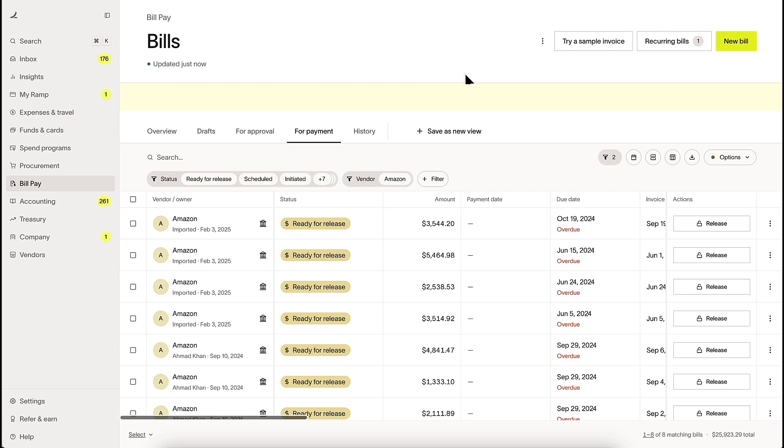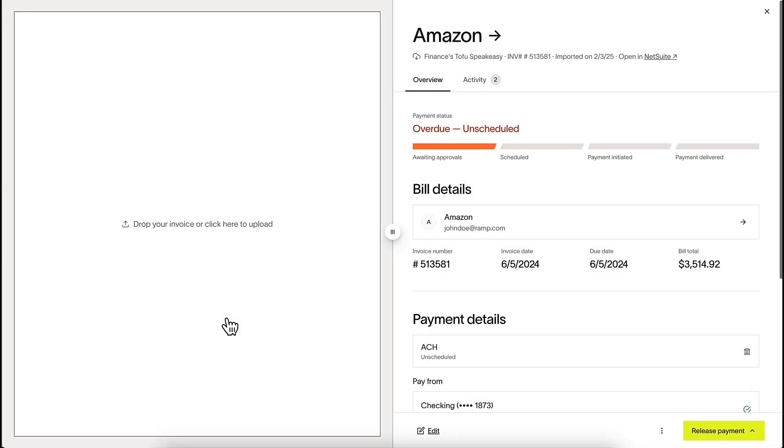Imported bills land in the For Payment tab, ready to be scheduled. As new bills get created, we'll automatically bring them in too, so nothing gets missed.